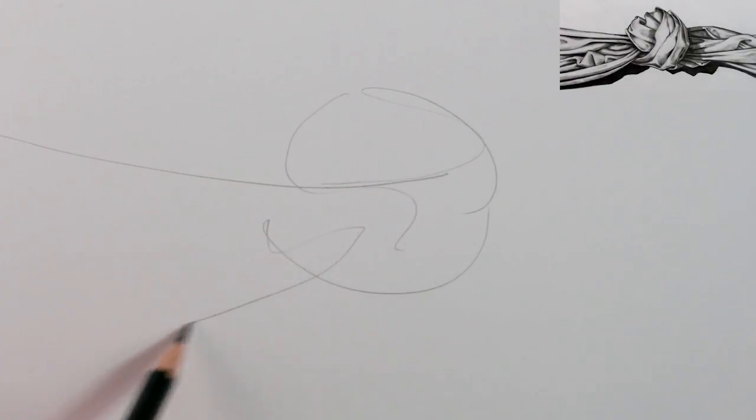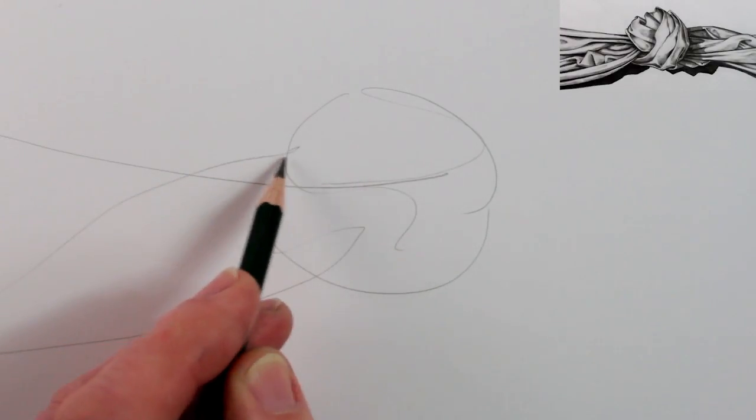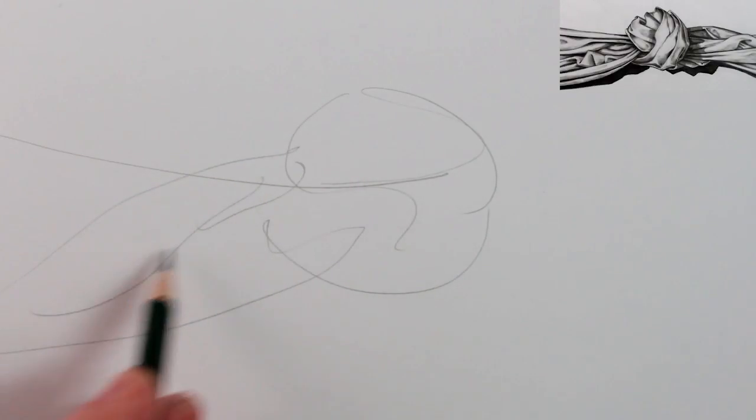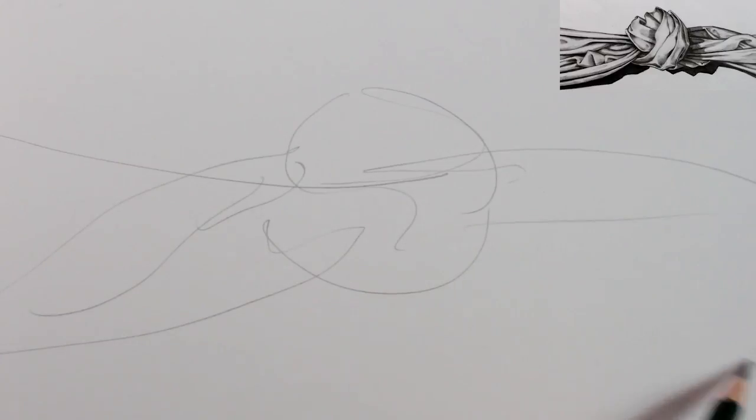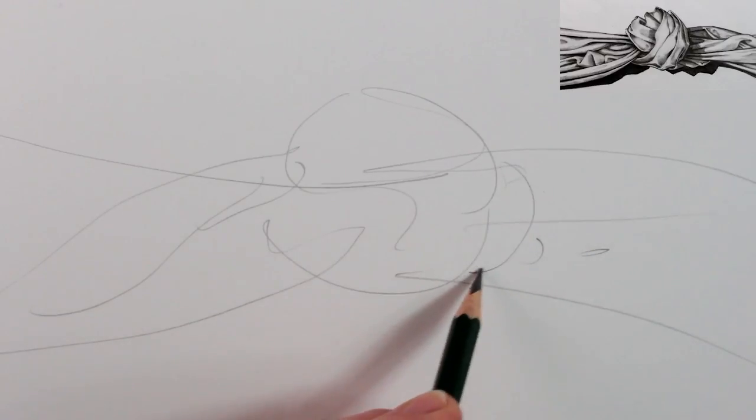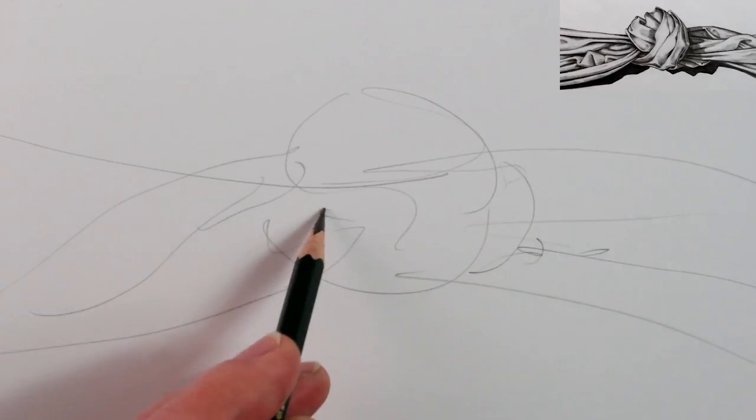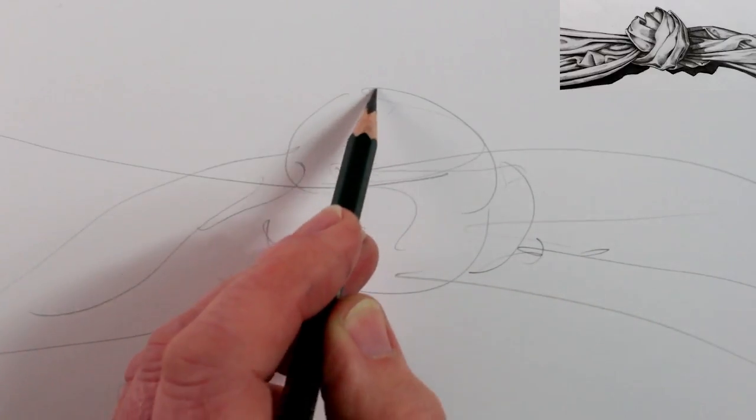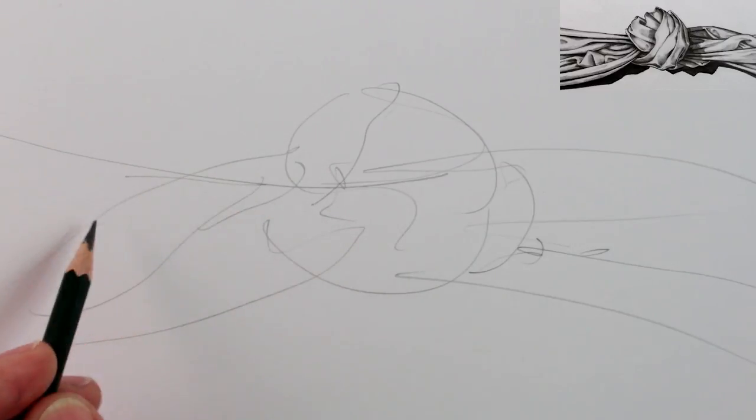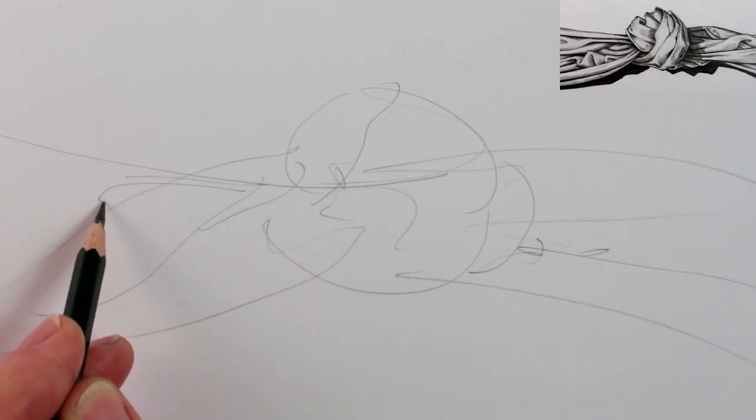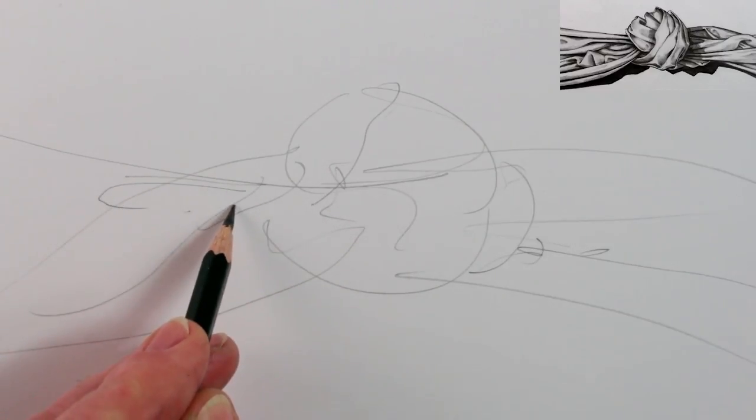For this drawing I'm using a 4B pencil. At this stage I don't want to draw any details at all and I just want to keep the lines really free-flowing, so I get the general impression of the whole fabric knot.